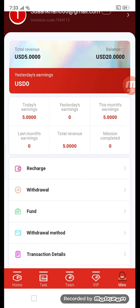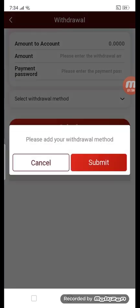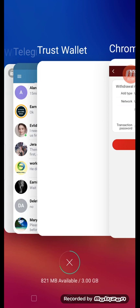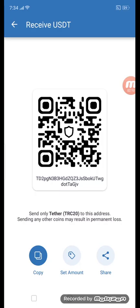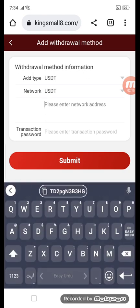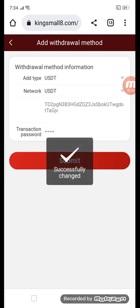For withdrawal, first add a withdraw method, then click submit. To add the withdraw method, enter your TRC20 address, then your transaction password. Copy the address, go back to the site, enter the copied address and your transaction password, then submit. Your withdraw method has been successfully changed.